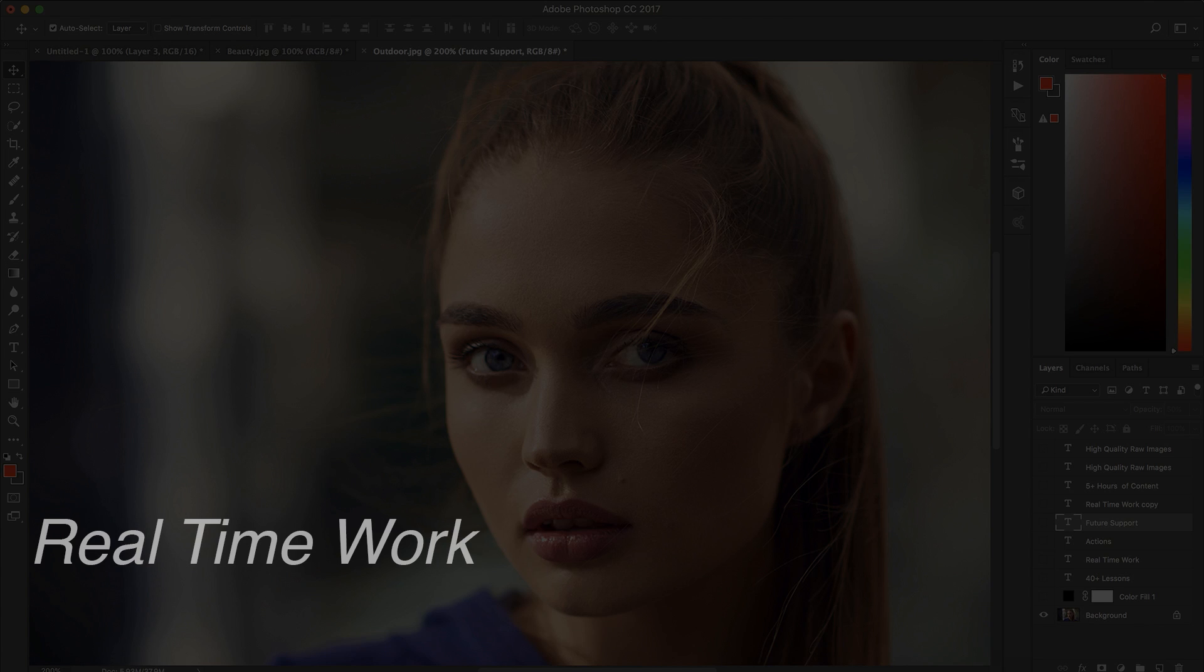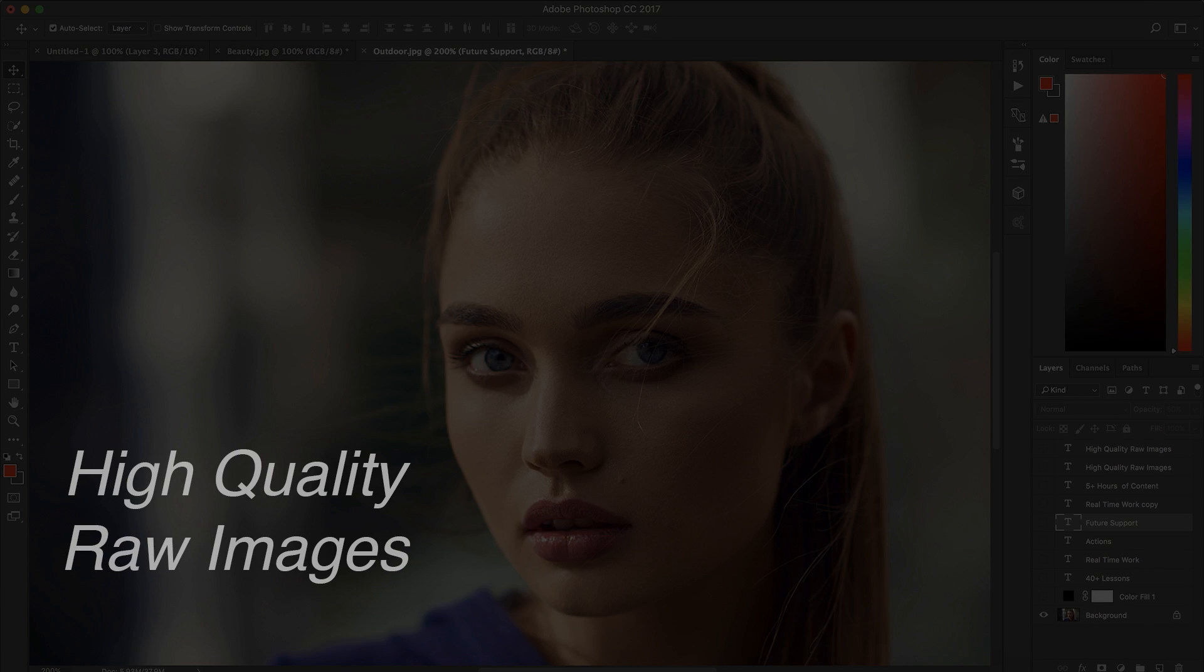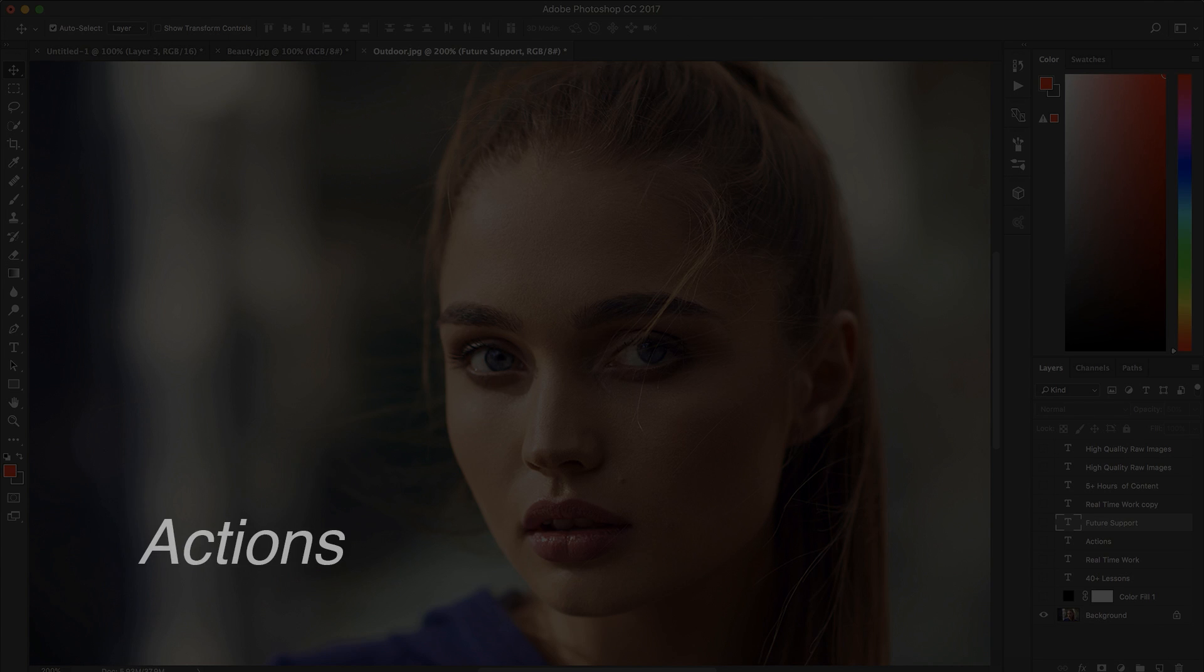That's why I came with this course where I cover different retouching with different images. In this course you will get over 40 lessons of content, and what's best, you will also get a lot of high quality raw images.